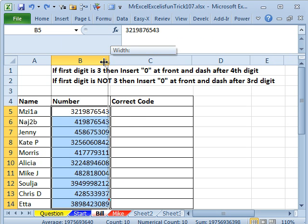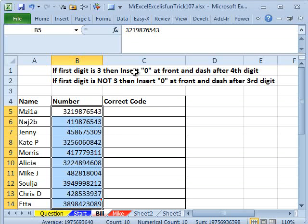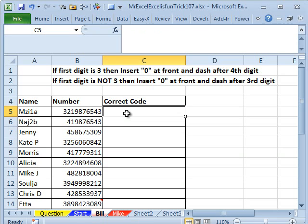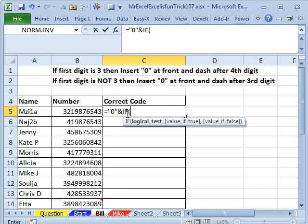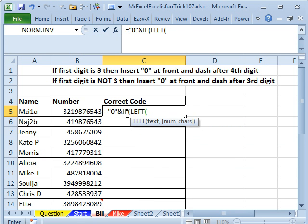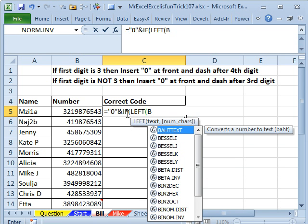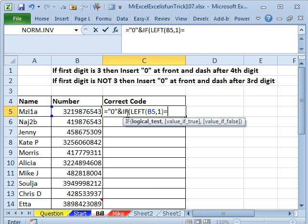All right, so I think we're going to have to start with an IF statement here. Although, both conditions, whether it starts with a 3 or not, have a 0 at the front. So that comes outside of the IF statement, equal, in quotes, a 0, ampersand. And then, if the LEFT of B5,1 is equal to a 3,